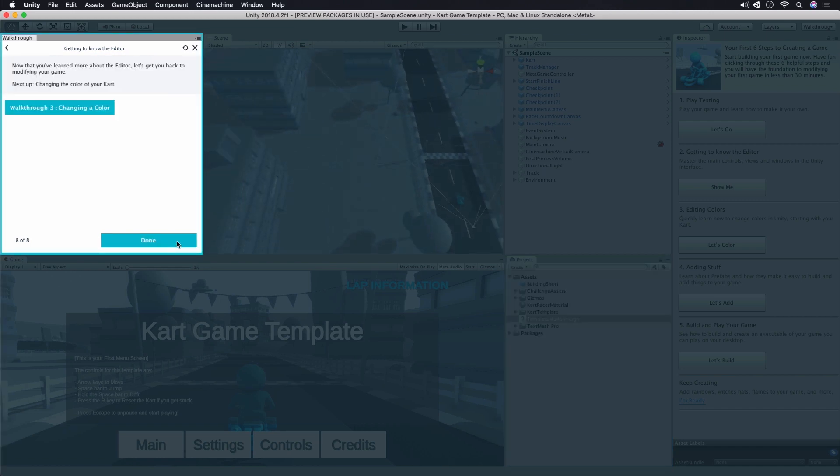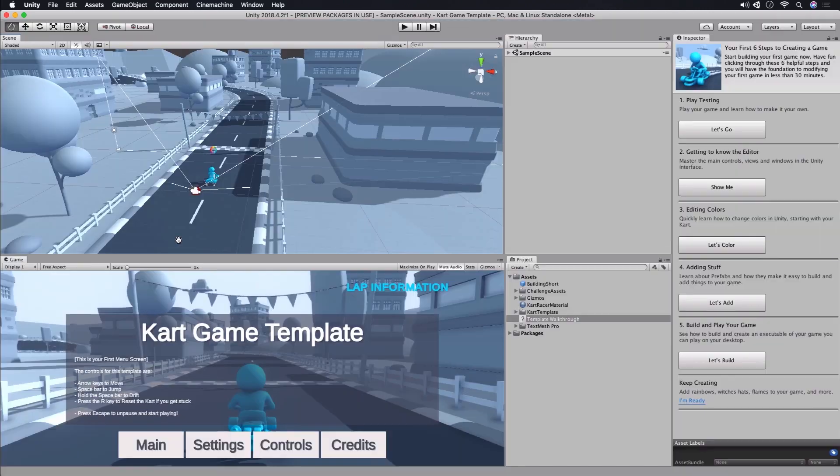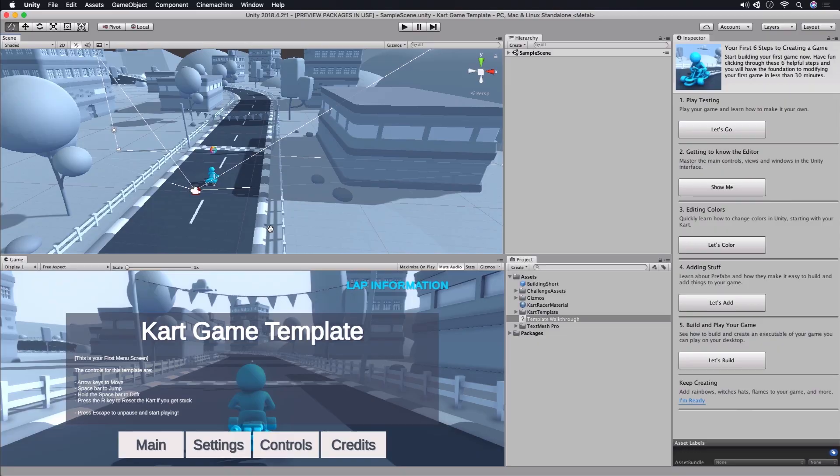When you're done, click the Done button. Now that we have a better idea of how to get around, in the next video, we're going to look at how to change the color of our cart. I'll see you there.